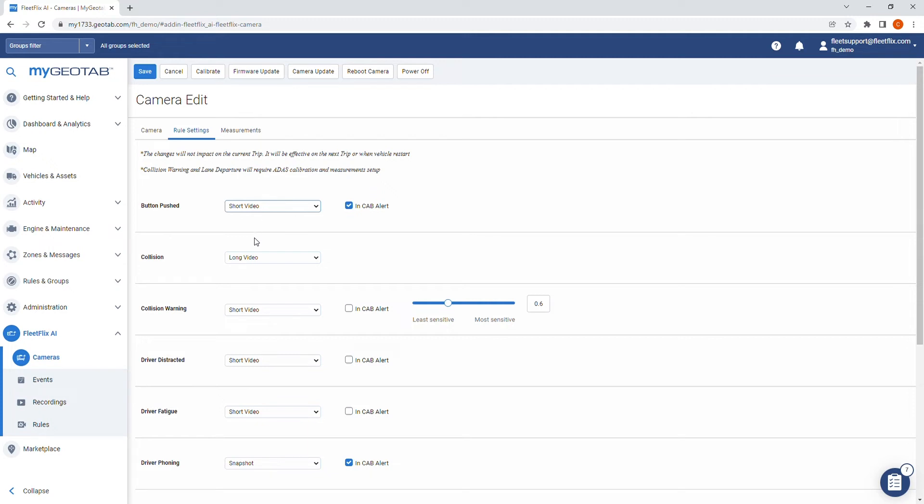A long video, which is five seconds before the incident and five seconds after the incident, giving you a full 10 seconds of footage.